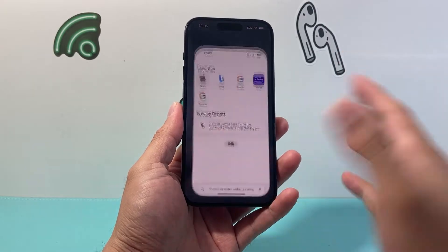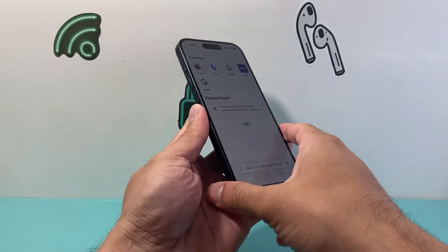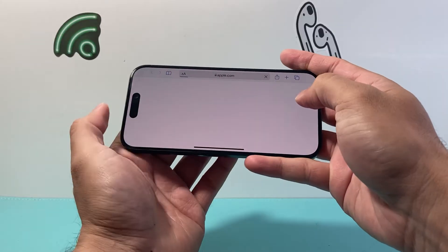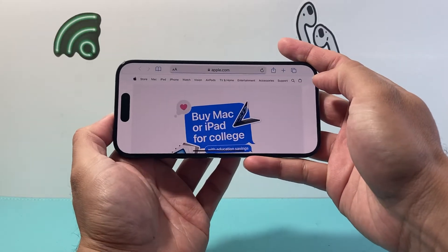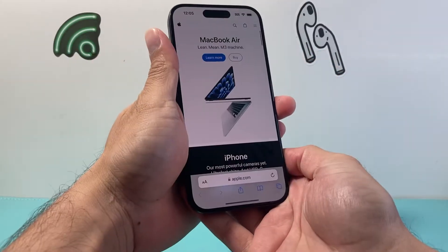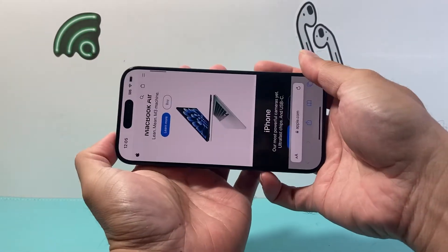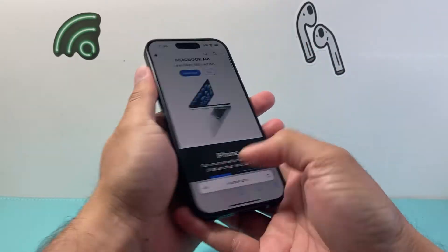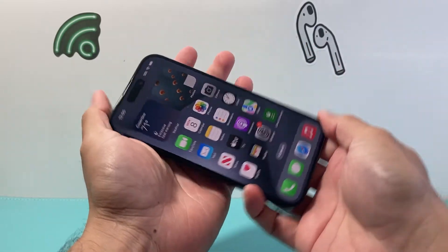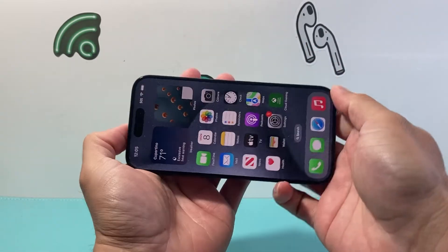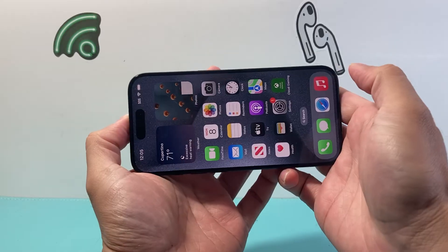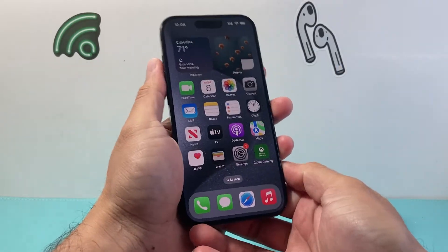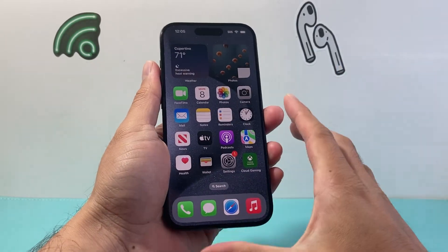Now if I go ahead and open up an app like Safari, as you can see here, now I can get it to rotate as I move the direction — it can automatically rotate. And if you have a bigger phone it can also rotate the apps as well. This is a 15 Pro so it doesn't have that for these apps.